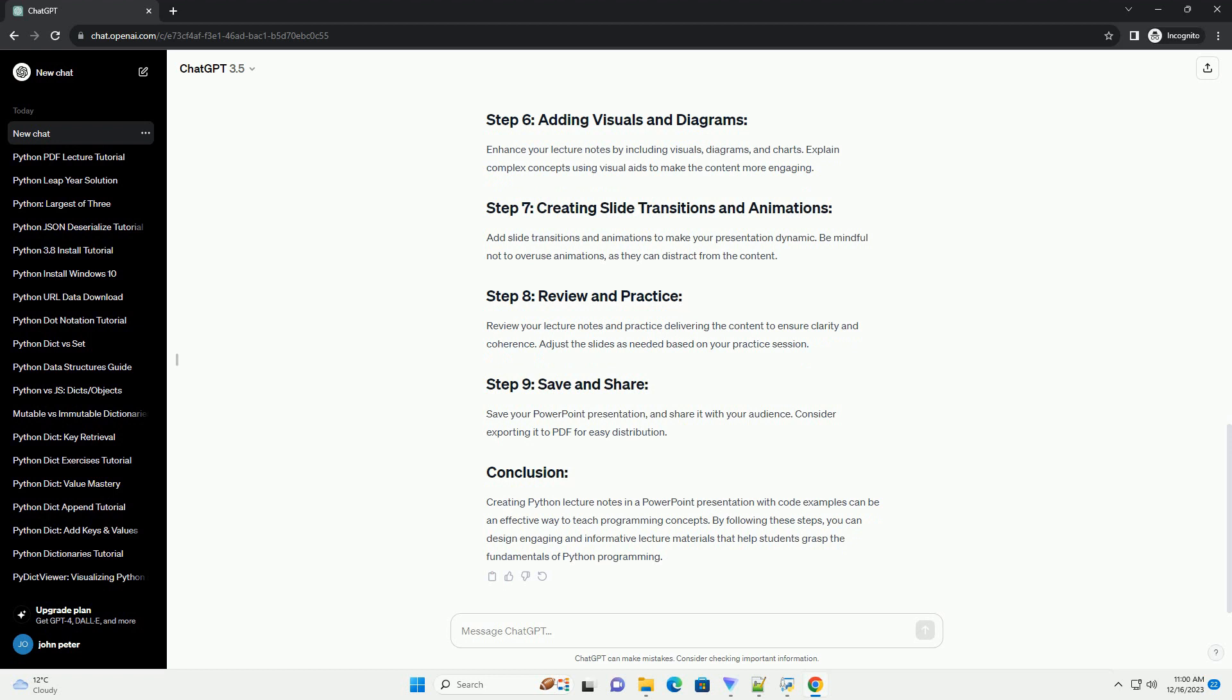Chat GPT. Python is a powerful and widely used programming language, making it an excellent choice for teaching programming concepts. Creating lecture notes in a PowerPoint presentation is a common practice to aid in the learning process. In this tutorial, we'll guide you through the process of creating informative Python lecture notes using PowerPoint, including code examples.